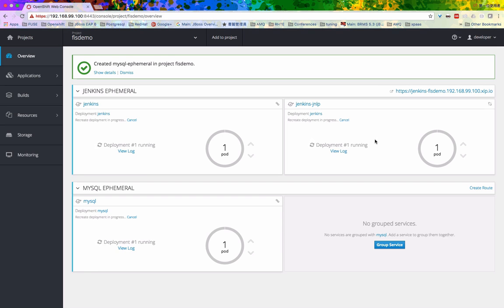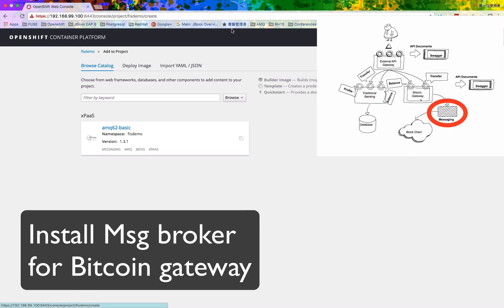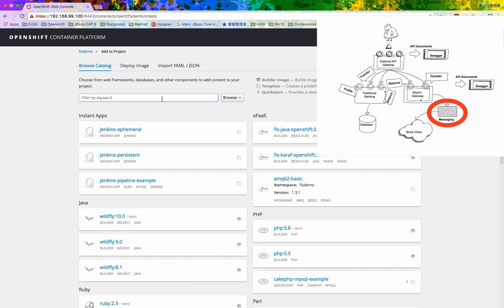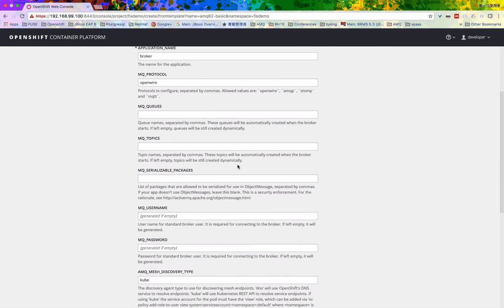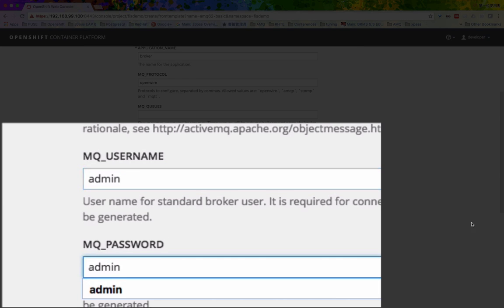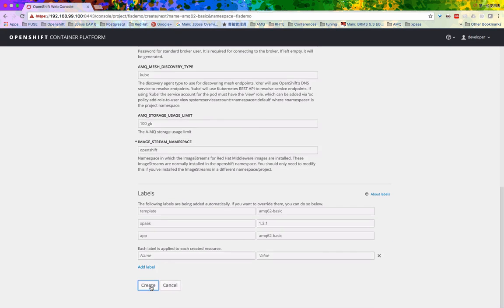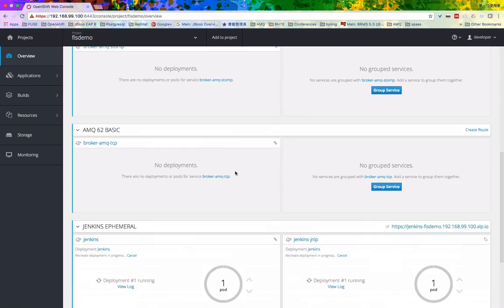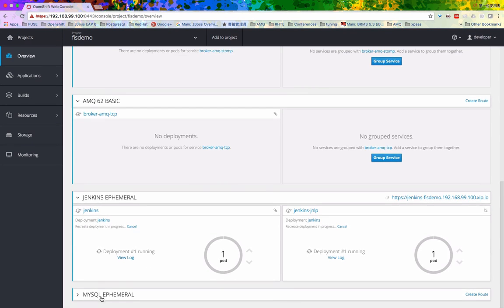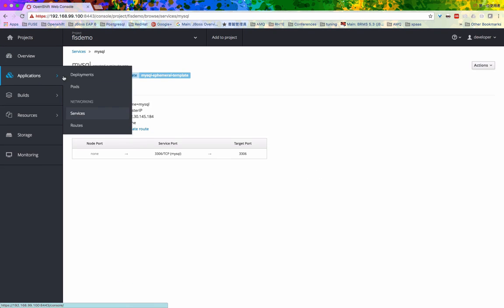And then we are going to create the broker. So the broker acts as a medium in between our Bitcoin gateway services and the Mock blockchain application. So in OpenShift, you will now start to see all the services that we have just configured.